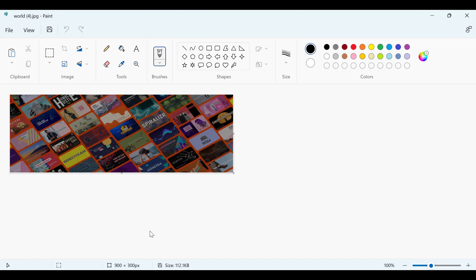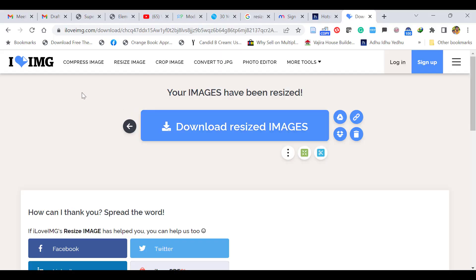But if you don't want to shrink the image but you want to cut the image piece into 900 x 300, let's see how to do that. For that, again go to iloveimg.com.